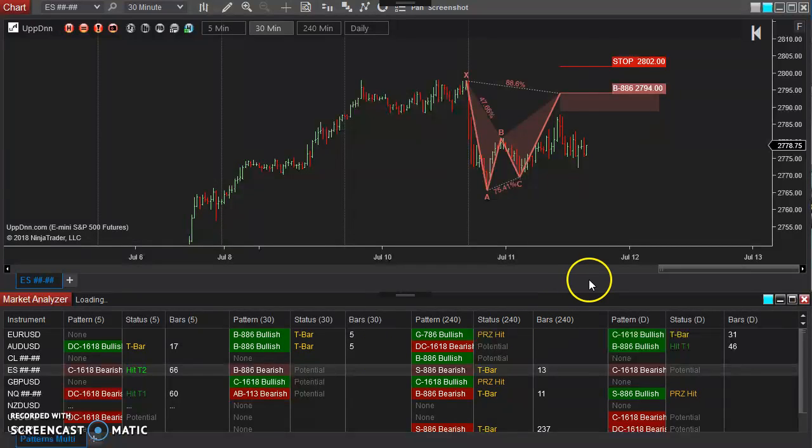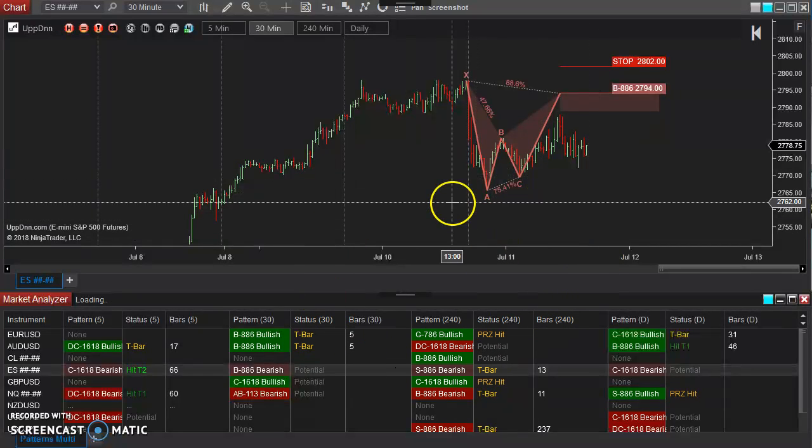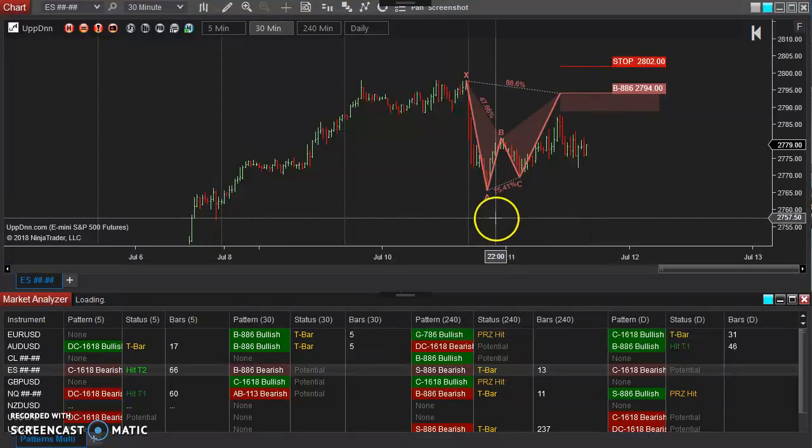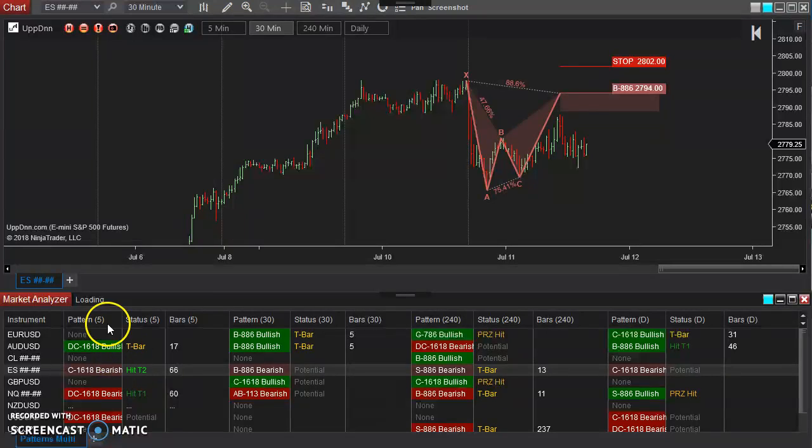Assuming that you already have your workspace set up, something similar to this, I have this template loaded right here which has multiple time frames showing here.